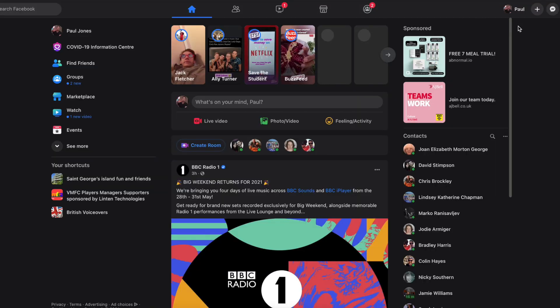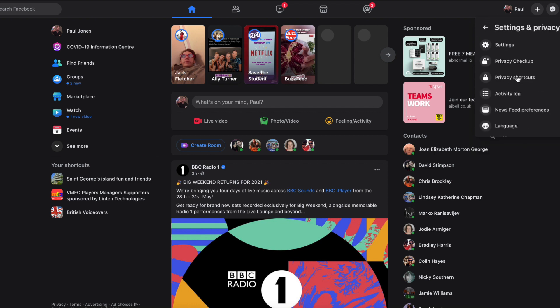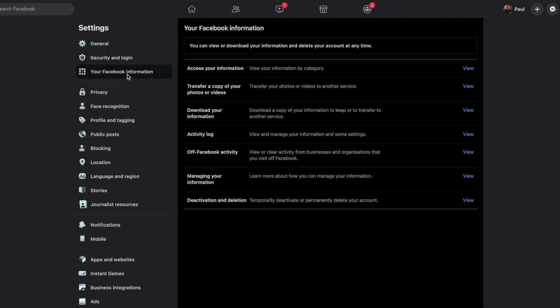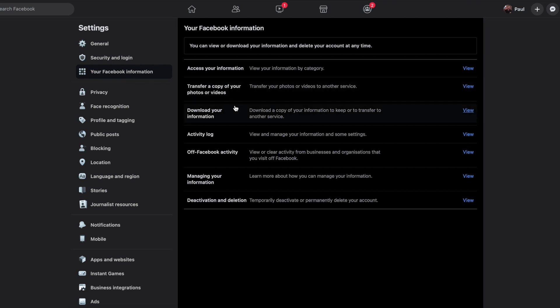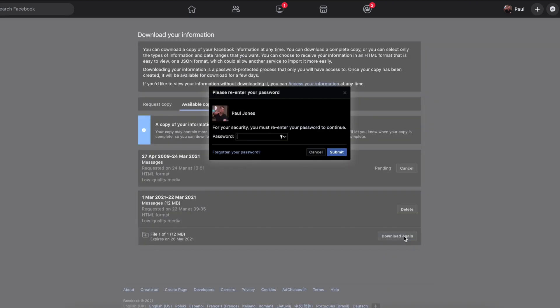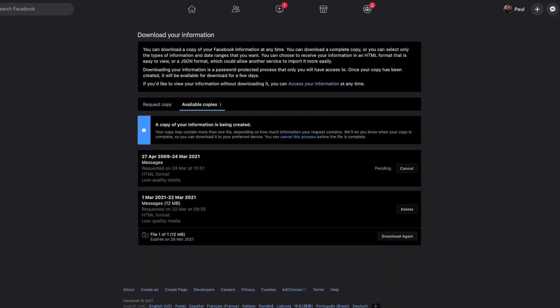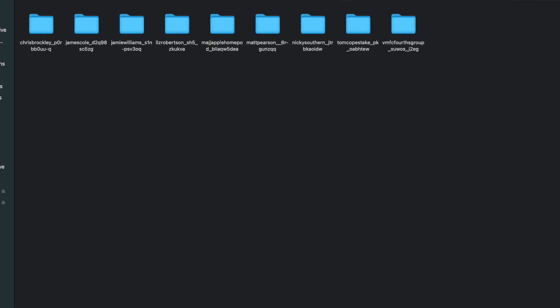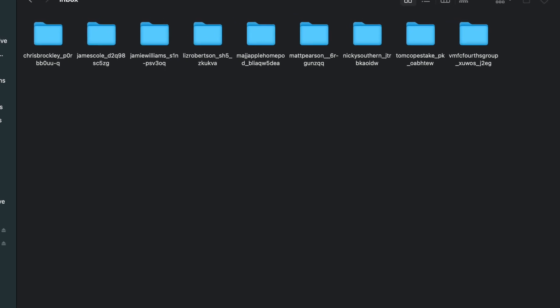Depending on how much data you have, after a while Facebook will notify you that the file is ready to download. Log into facebook.com, click the dropdown arrow in the top right corner to access Settings, click on Your Facebook Information, then click Available Copies to see your requested download. Click Download and the file will download to your computer in a ZIP format, which you'll need to extract to a folder. When you open it, you'll see a messages file and an index file. Opening the index file will take you to your default browser showing your information interface. Click Messages to see conversations within your pre-selected time frame, click the conversation thread you want, and then print it or save it as a PDF.